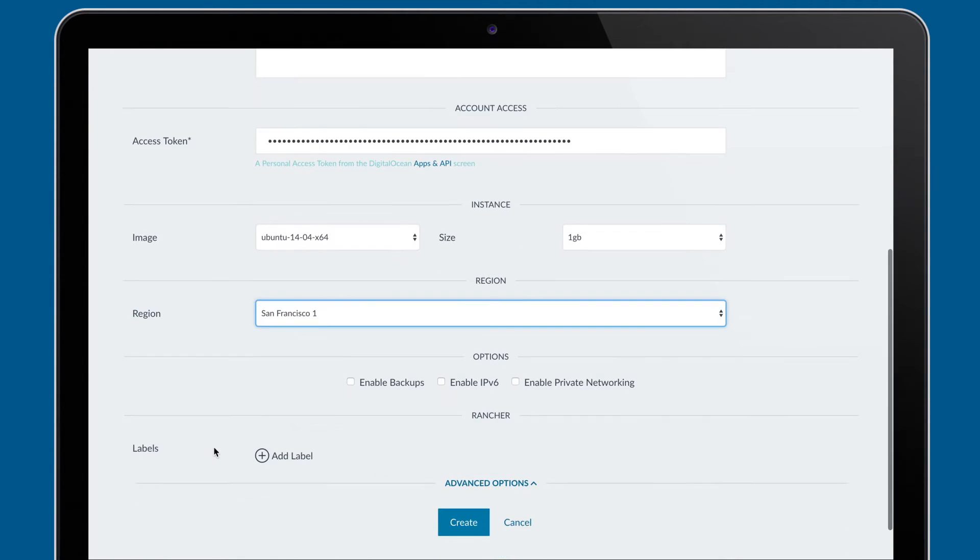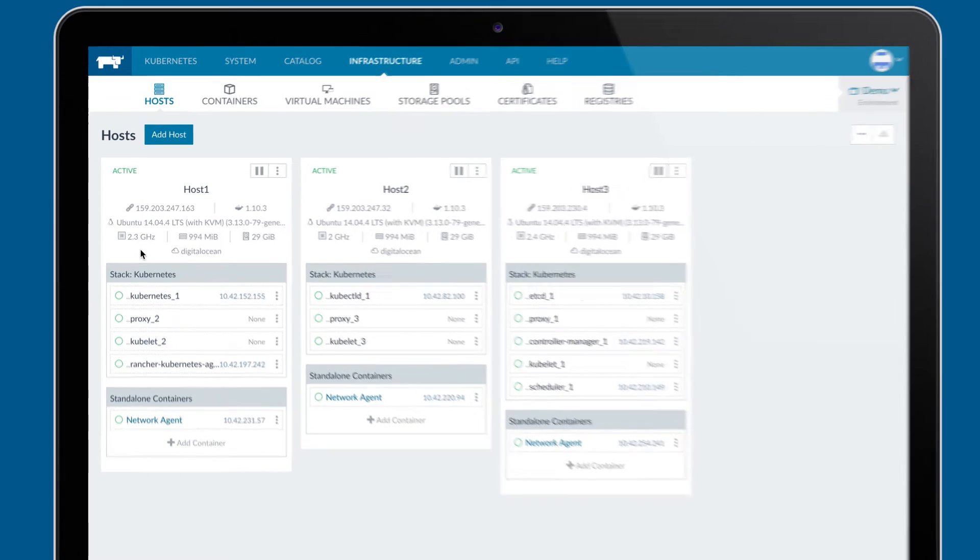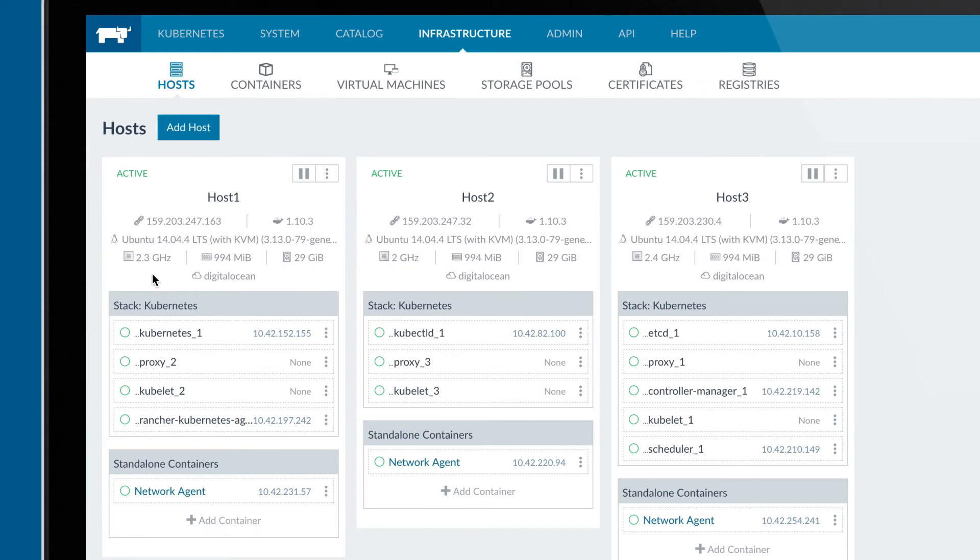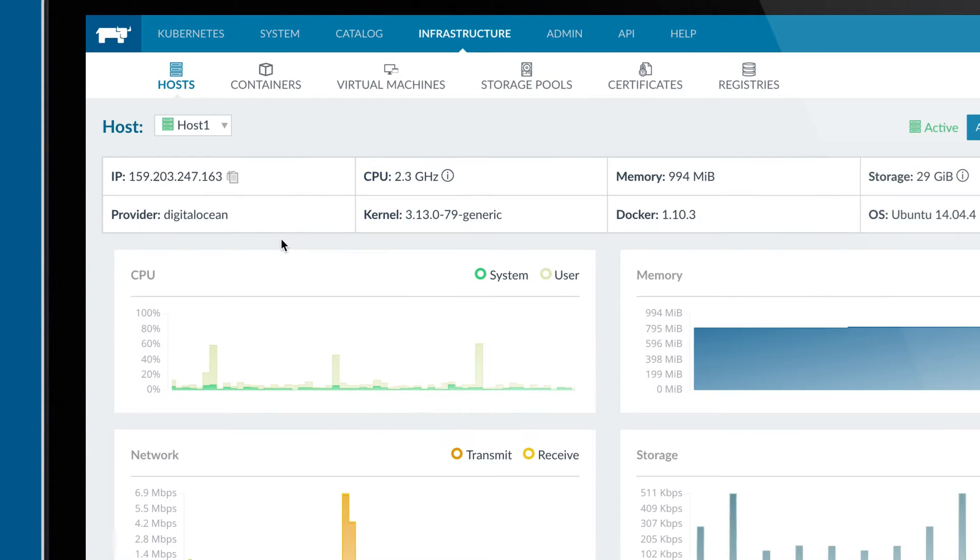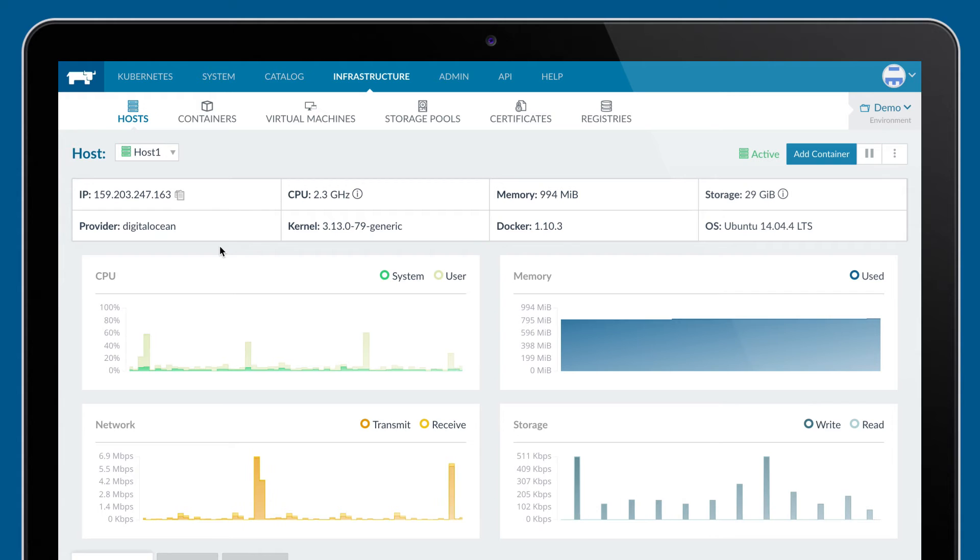Within an environment, Rancher provides detailed management of all aspects of the infrastructure, including hosts, containers, storage pools, and the container registry.